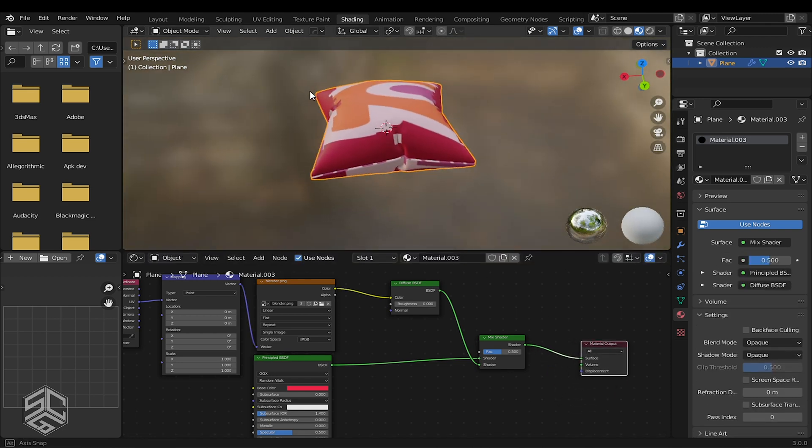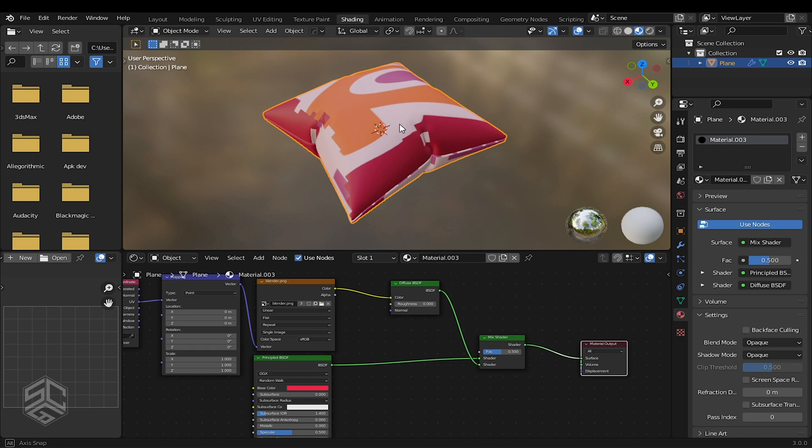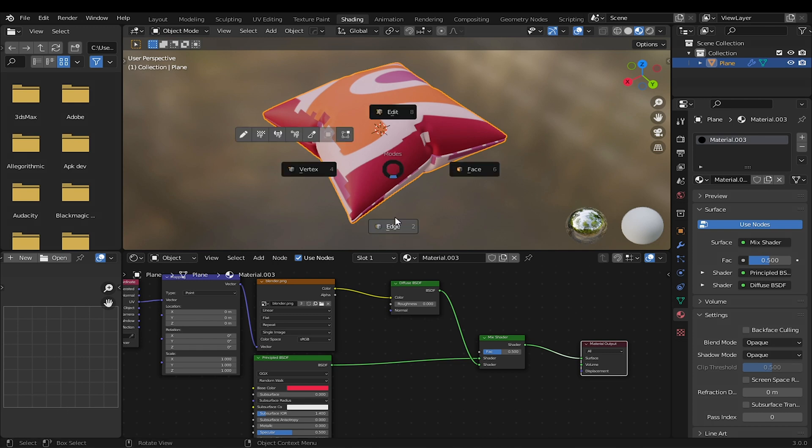Now we see the logo has added to our model, but it doesn't look great. To fix this, we need to unwrap the model.